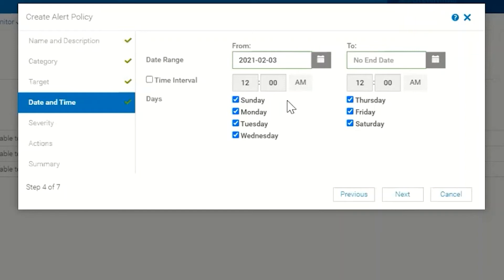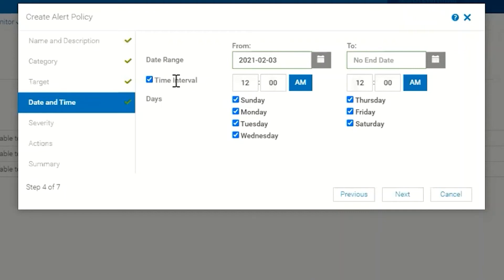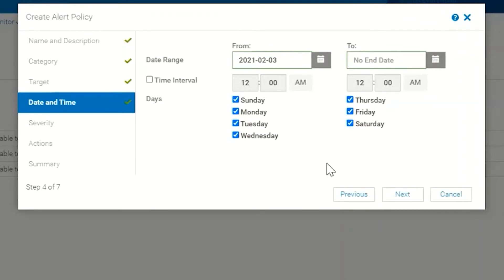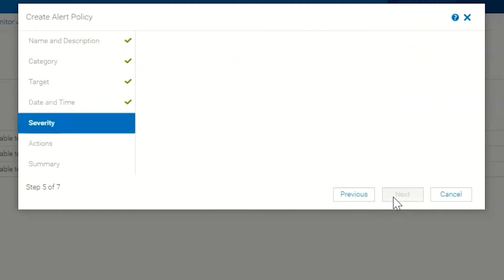If you only want to do it from 8 to 5, you would choose time interval and then choose 8 to 5. You could choose the days of the week that you wanted it to apply to. In this particular case I'm going to leave it for 24 hours a day and 7 days a week, so then I click Next.